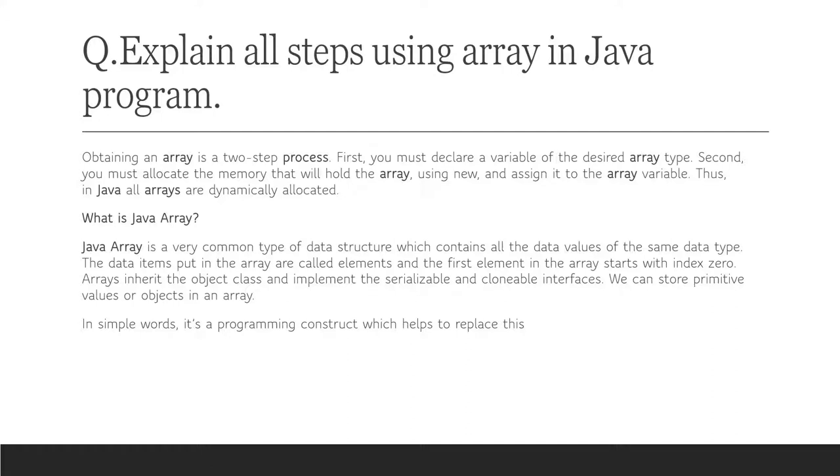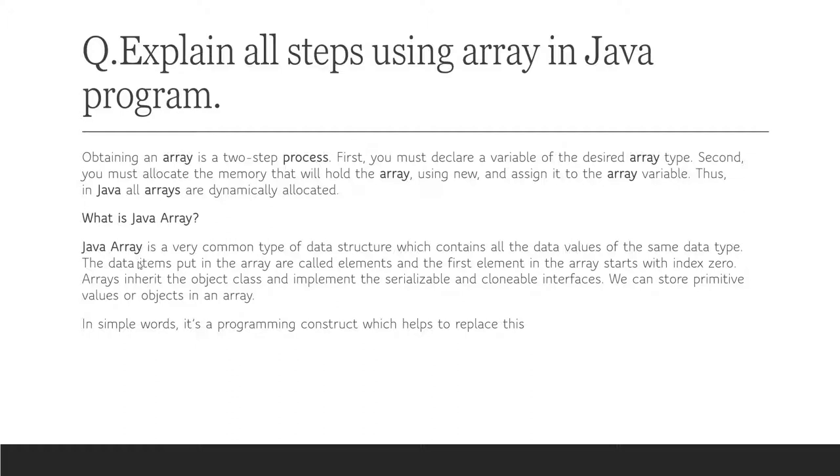Here is another question of arrays: explain all steps using an array in Java program. Obtaining an array is a two-step process. First, you must declare a variable of the desired array type. Second, you must allocate the memory that will hold the array using new and assign it to the array variable. Thus, in Java, all arrays are dynamically allocated.